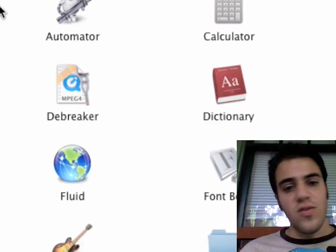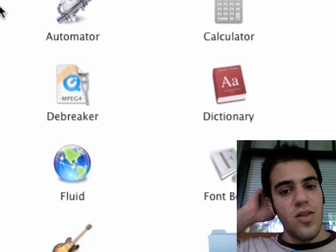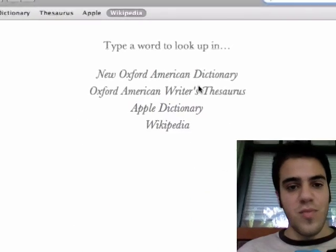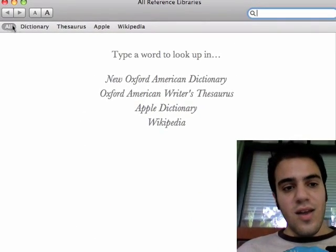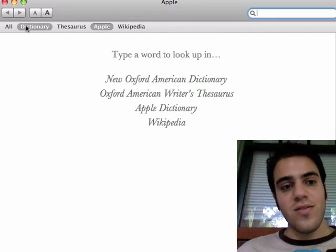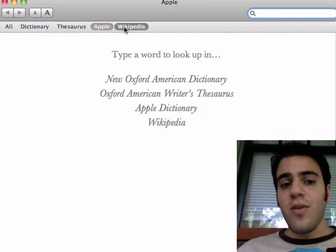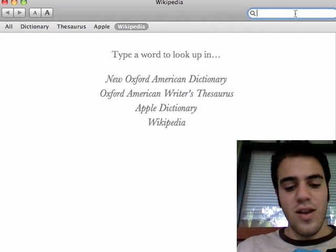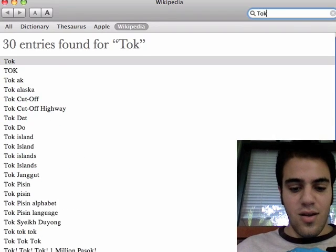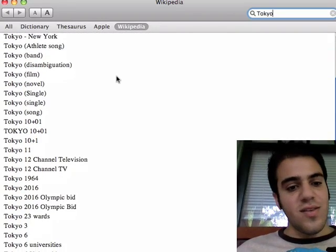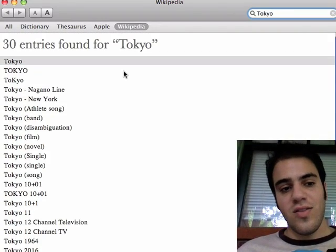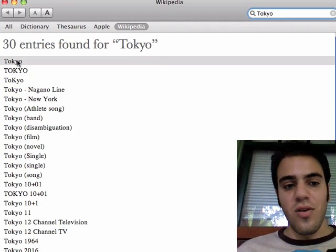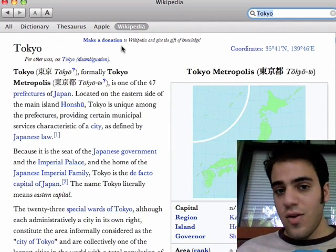You can also search Wikipedia using the built-in Dictionary application on the Macintosh. Open up the dictionary and it gives you various reference volumes to search. One of those is Wikipedia. Browse over to that and type in what you're looking for. It also displays a list of articles that begin with what you typed, and then you just double-click on the one you're looking for.